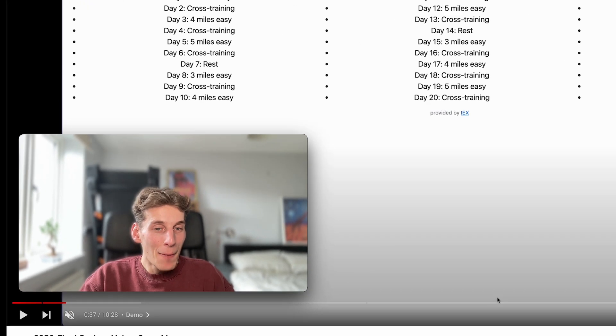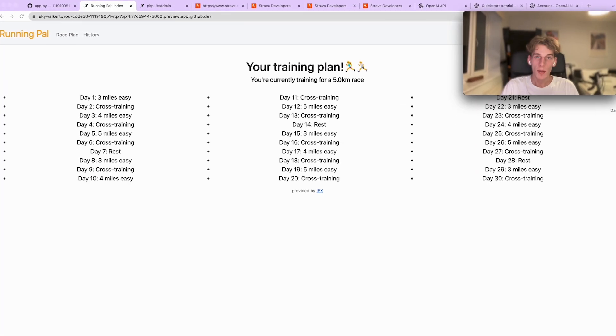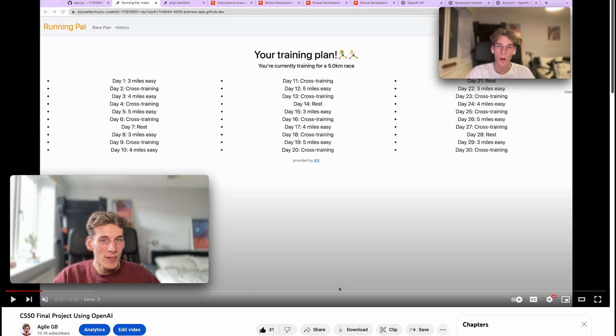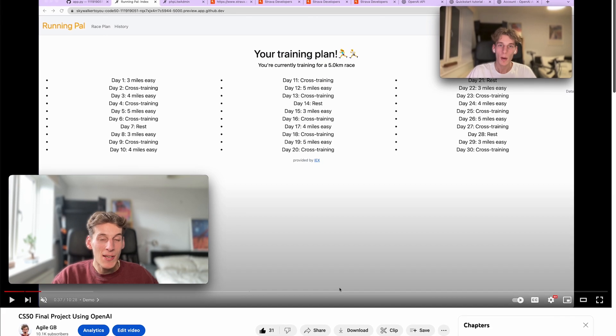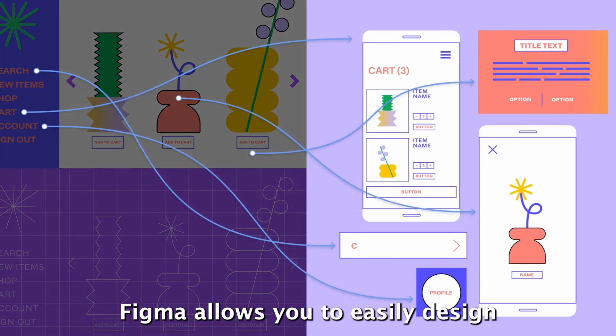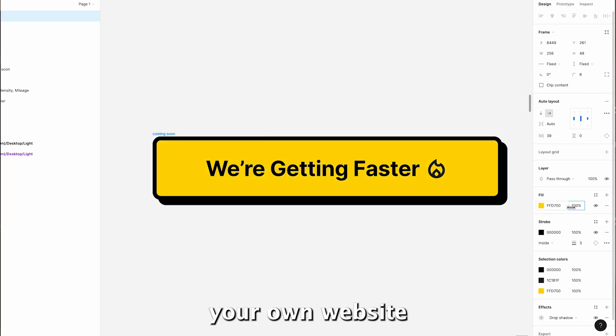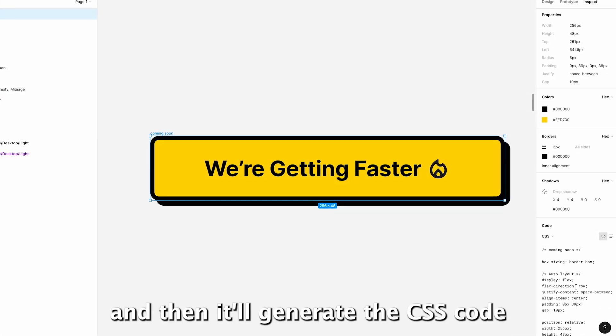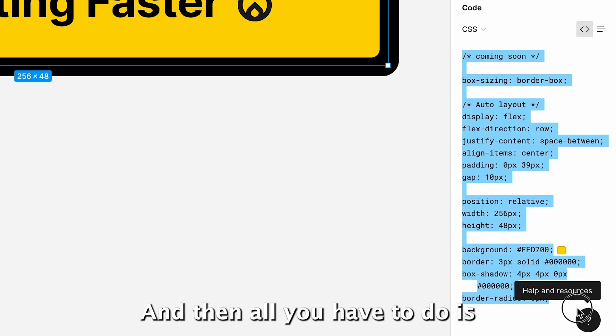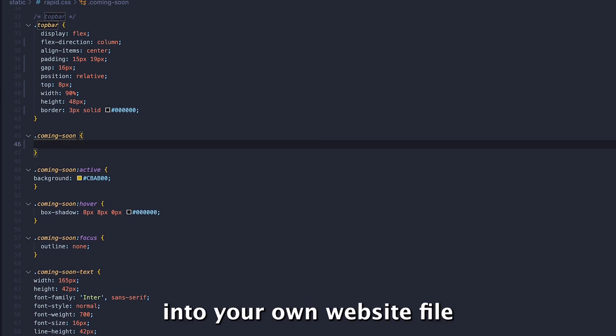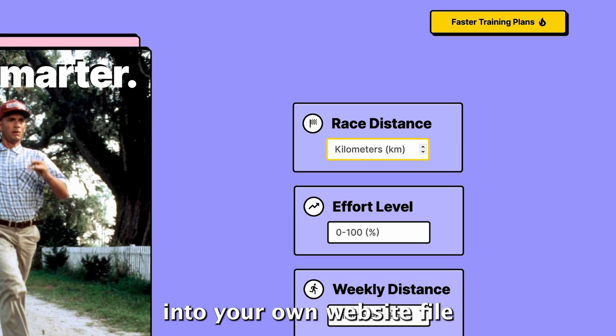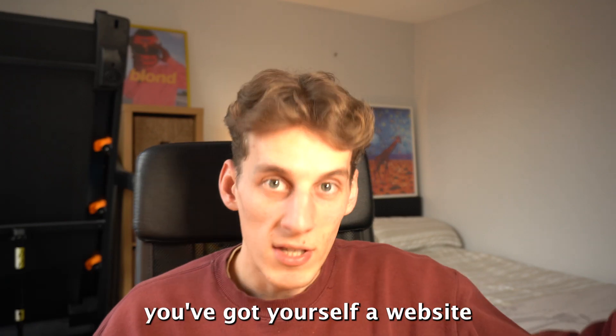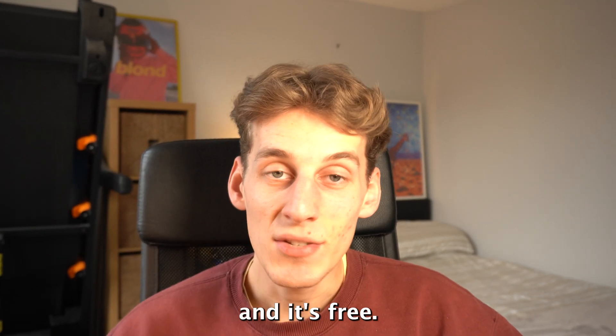The CS50 course doesn't really cover web design and CSS in great detail. I mean, as you can see from the first version of our website, but rightfully so because it is a massive headache. I did all my website in Figma. Figma allows you to easily design your own website and then it will generate the CSS code for that website, and then all you have to do is copy that code into your own website file and bam, you've got yourself a website and it's free.